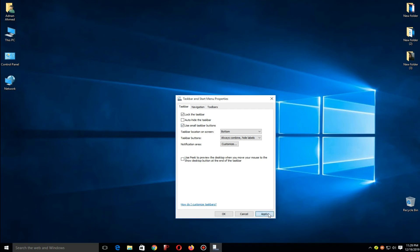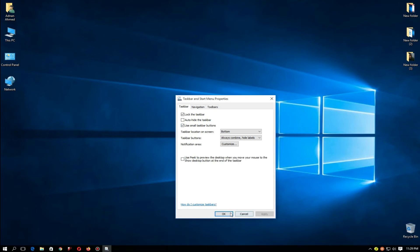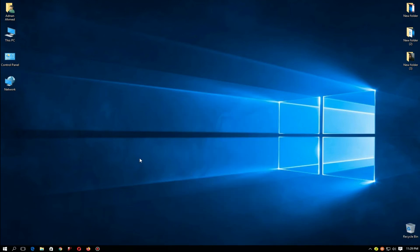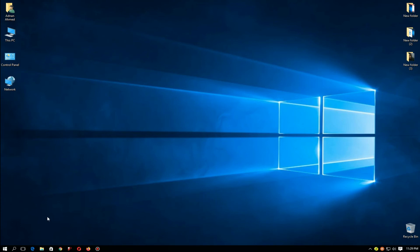And then click on Apply and then OK. So here as you can see, the icons are again come back to the original interface.